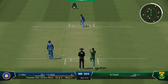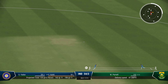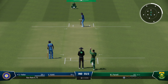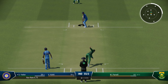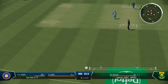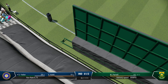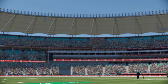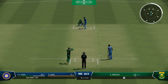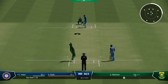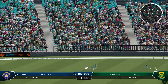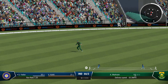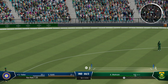Wayne Parnell now into the attack — the left-armer. The straight boundaries are short but huge dimensions on either side. Full toss — straight down the ground — oh in fact that has gone all the way for 6! That's a flat six. 66 for 2, India. Surya Kumar Yadav continuing his adventurous innings, batting on 36 now.